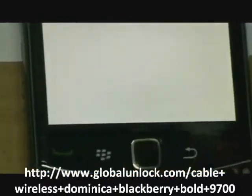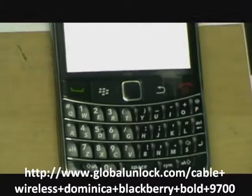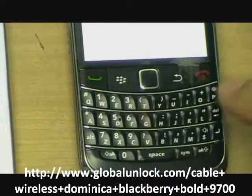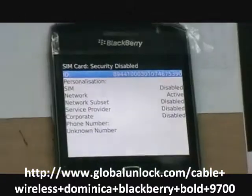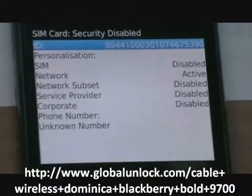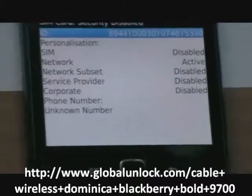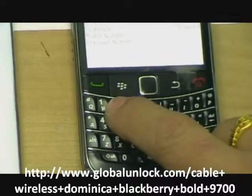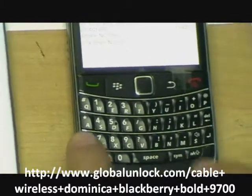And now you press alphabet MEPD, and you can see the network is active — it means to say it's locked to whatever network. Now press MEP2.